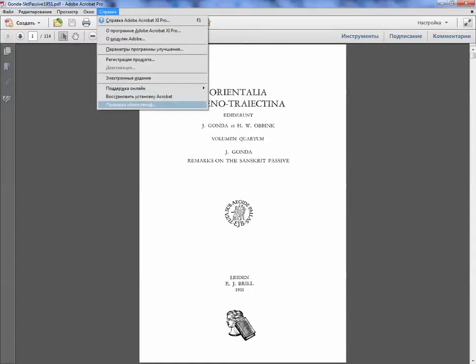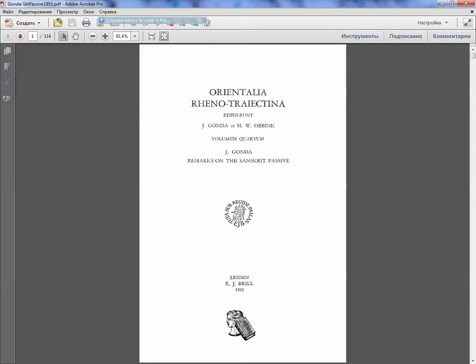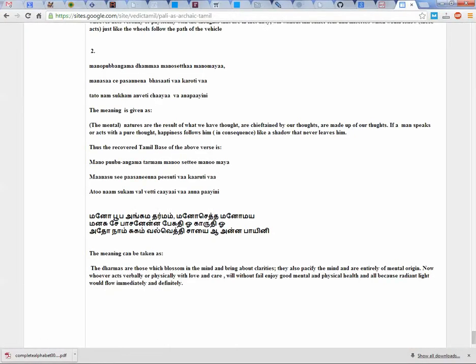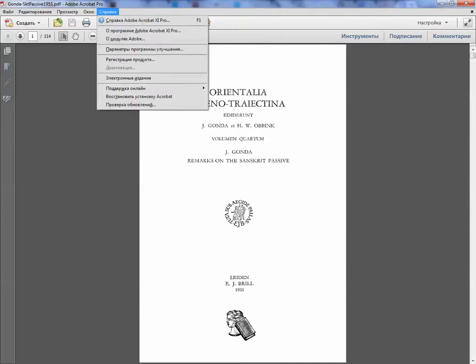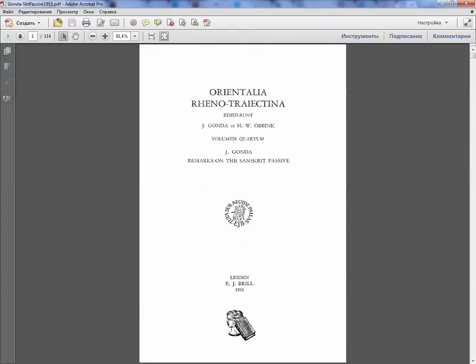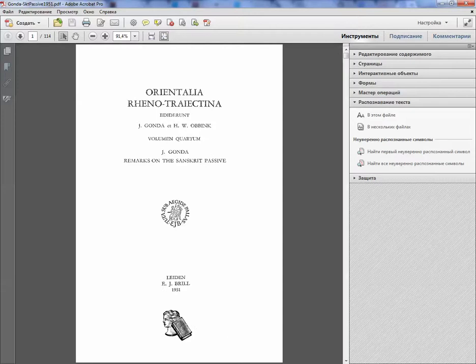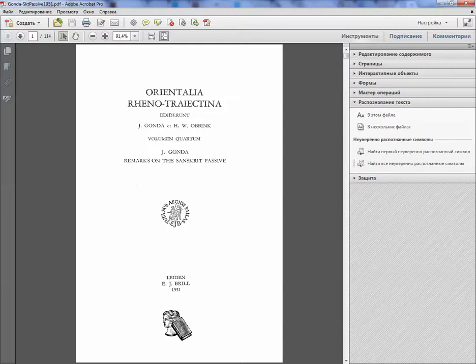I have Adobe Acrobat version 11 Pro and it has an instrument panel. In previous versions they were always open on the right side. Now it's here. It doesn't matter if it's in Russian, but it should be here. So there are several instruments.